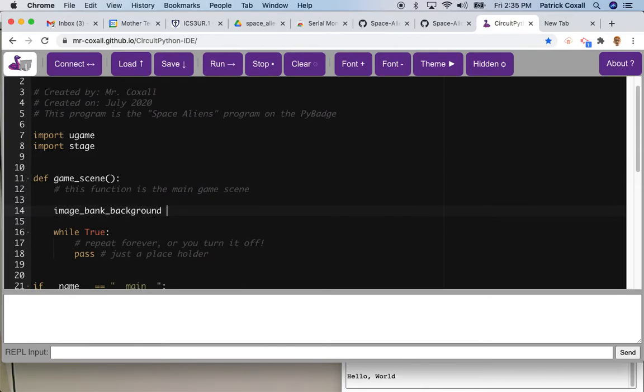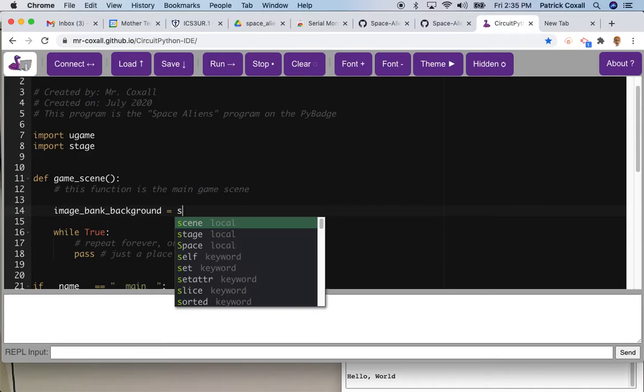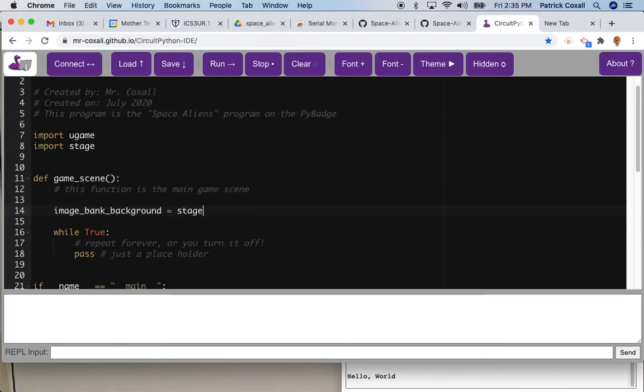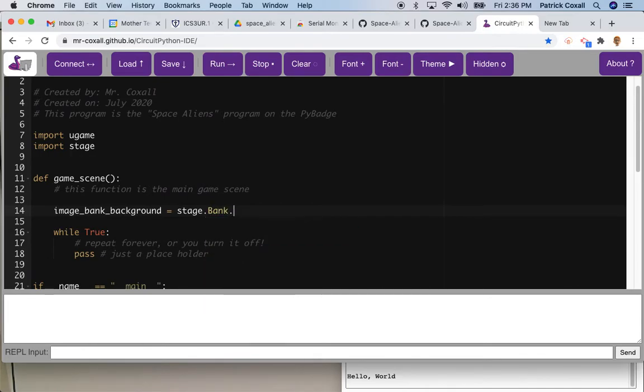In CircuitPython this is actually called an image bank. So I'm going to call my variable image_bank_background and I'm going to use this stage library to grab an image bank.